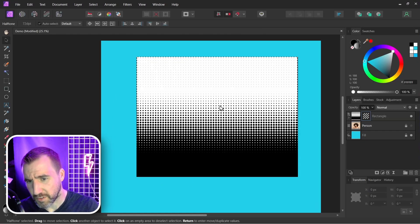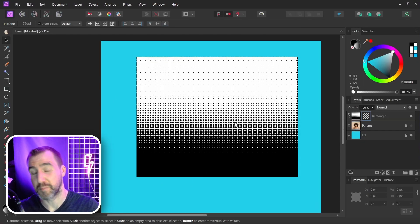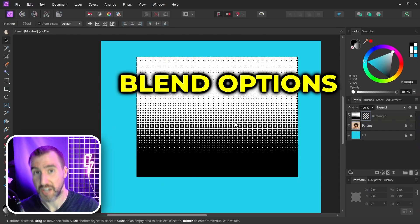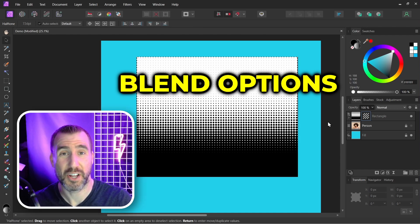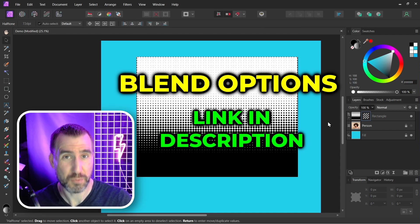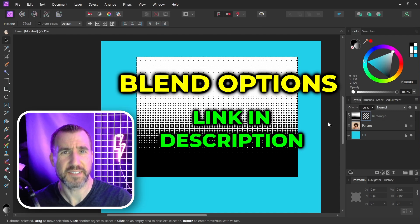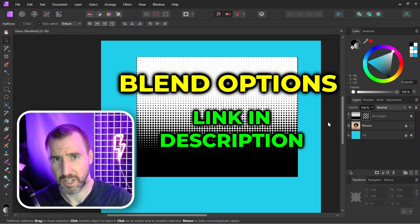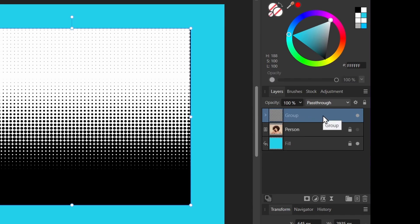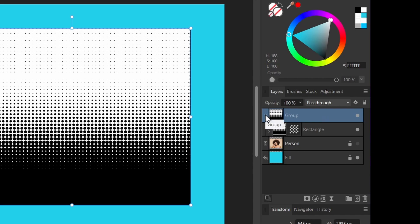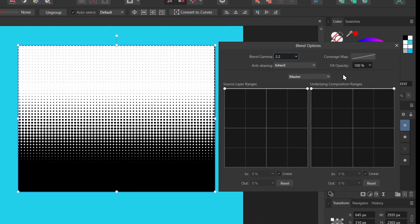Now the key to converting this from black and white to say black and transparent is to use blend options. I have a detailed video on how blend options work, I'll put a link down in the description below. So here I'm going to take my rectangle and I'm going to put it in a group. I can press Ctrl+G for that. So far nothing really looks different. But now with my group selected, I'm going to click this gear icon up here that says Blend Options. So let's click that and now we have this interface here.